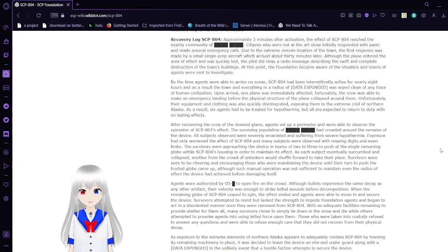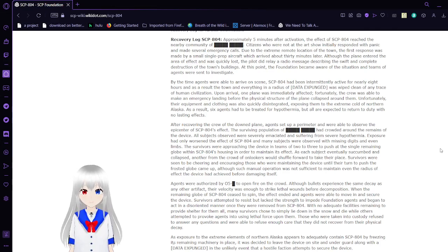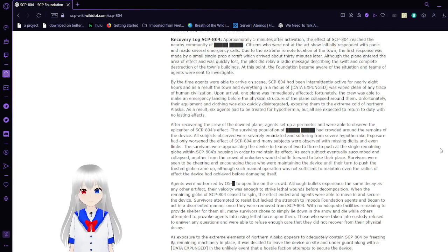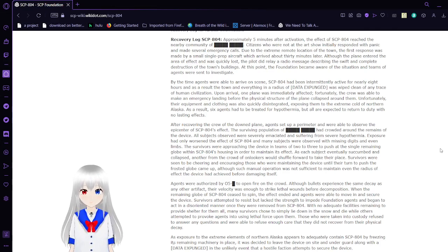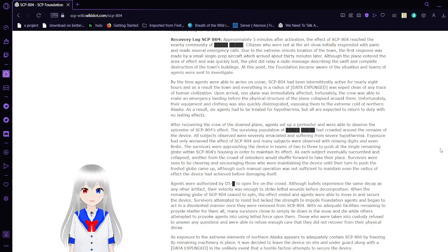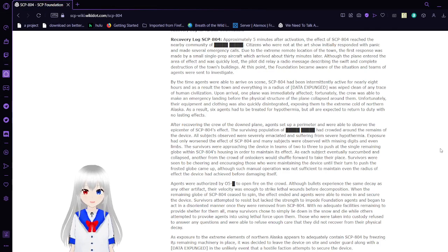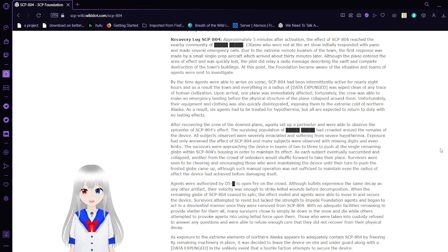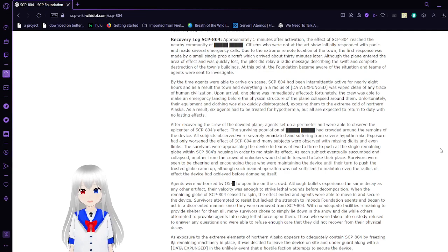By the time agents were able to arrive on scene, SCP-804 had been intermittently active for nearly eight hours. And as a result, the town and everything in a radius of [EXPUNGED] was wiped clean of any trace of human civilization. Upon arrival, one plane was immediately affected. Fortunately, the crew was able to make an emergency landing before the physical structure of the plane collapsed around them. Unfortunately, their equipment and clothing was also quickly disintegrated, exposing them to the extreme cold of northern Alaska. As a result, six agents had to be treated for hypothermia, but all are expected to return to duty with no lasting effects.